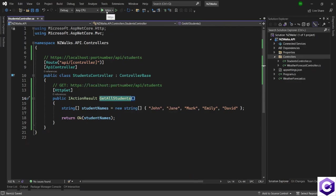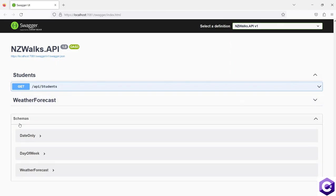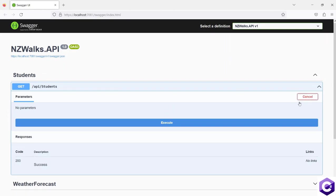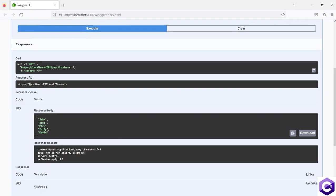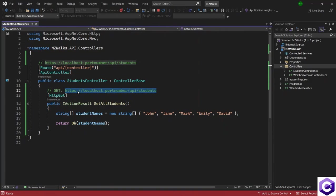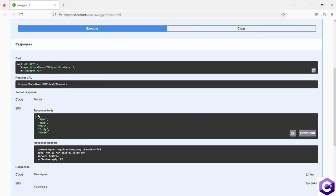Let's see this in action. I'll run the API again. The API is running, and now unlike before, we are seeing two endpoints. We can see the WeatherForecast controller, which is the default one — let's minimize that. We also now see a new Students endpoint. In the Students controller, we have a GET action method showing. I'll expand it, click 'Try it out', and hit Execute. The request pointed to localhost/api/students, and the action method was called and executed, returning the list of student names as JSON with a successful 200 response.